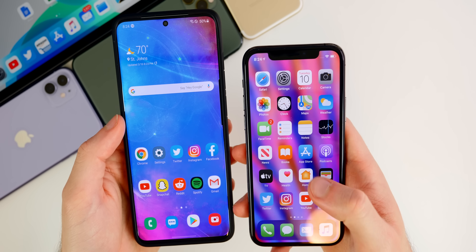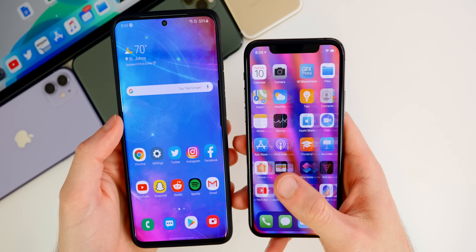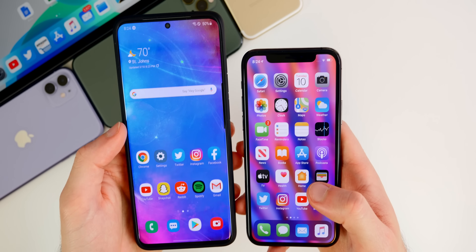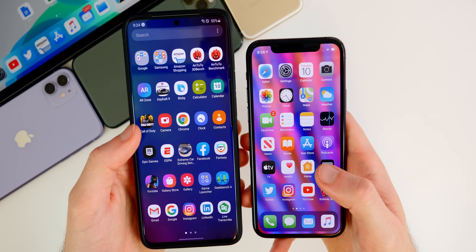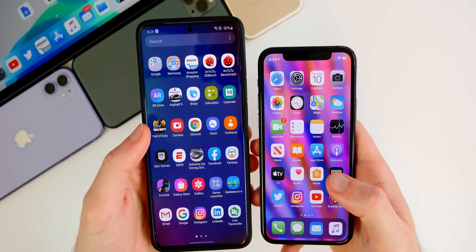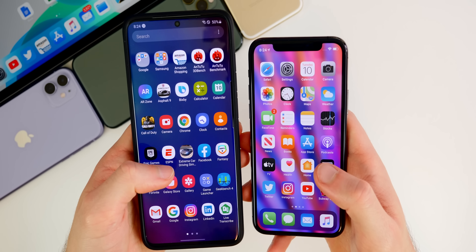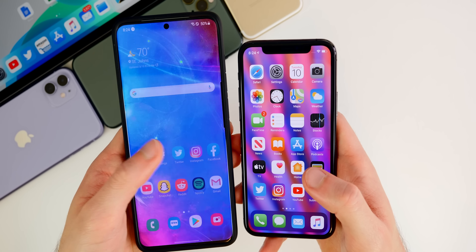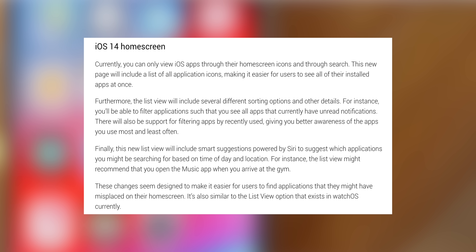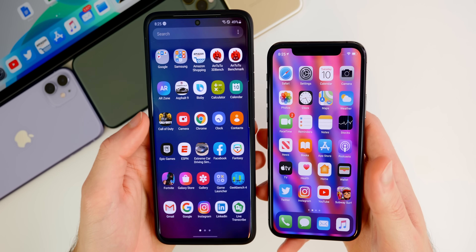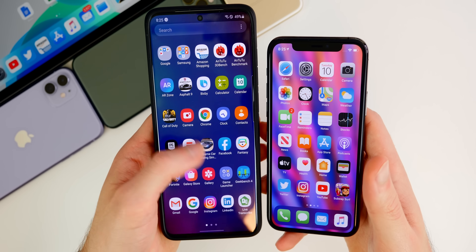We're still going to have the same grid layout and icons from iOS 13, but this additional home screen page will add a lot more complexity to iOS. It'll allow us to get to certain applications quicker, with different sorting options and filters like only showing apps with unread notifications. It's also going to use smart Siri suggestions to surface apps we use most often at certain times of day, using machine learning — not just alphabetical order.